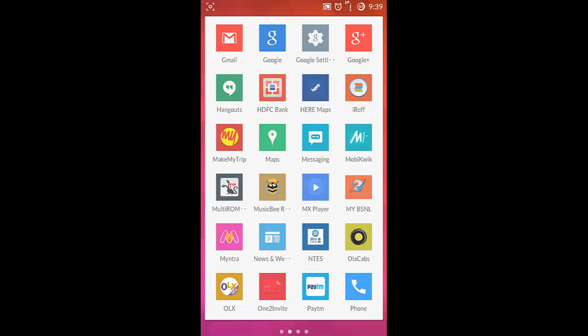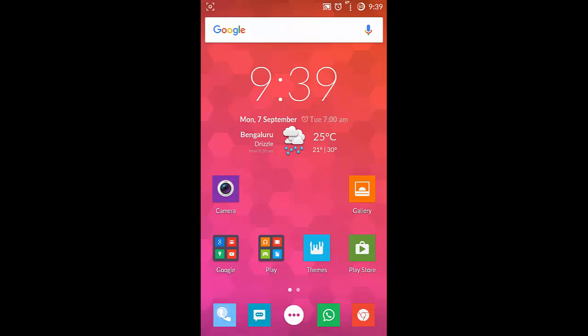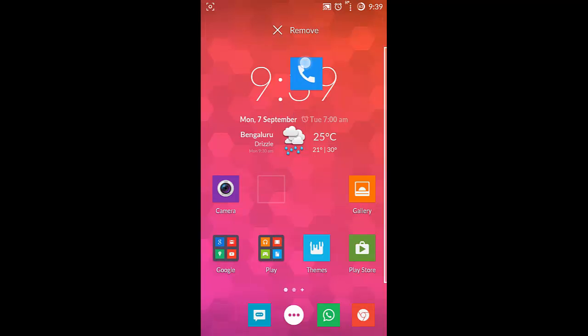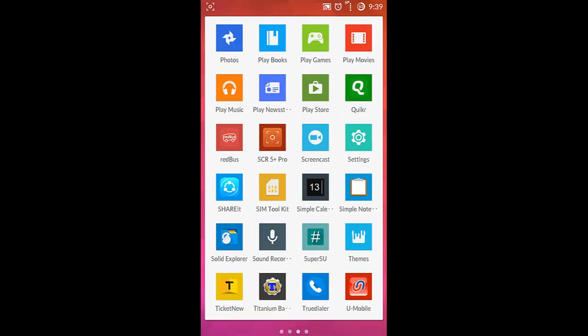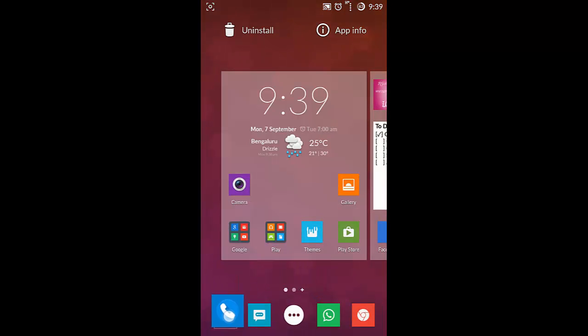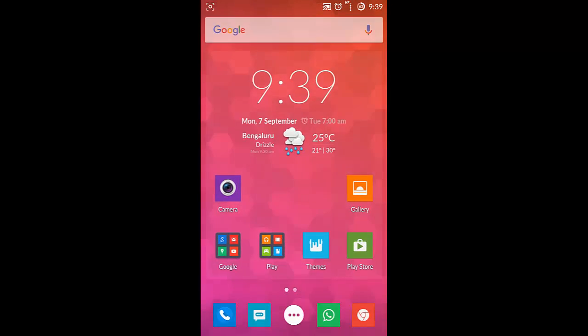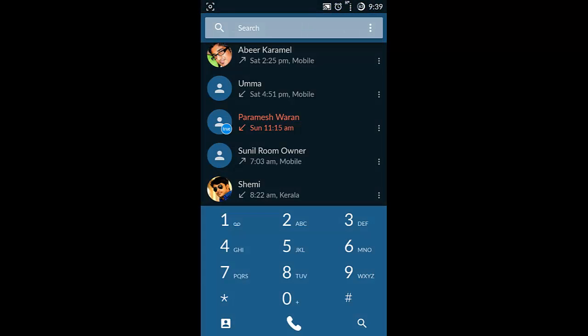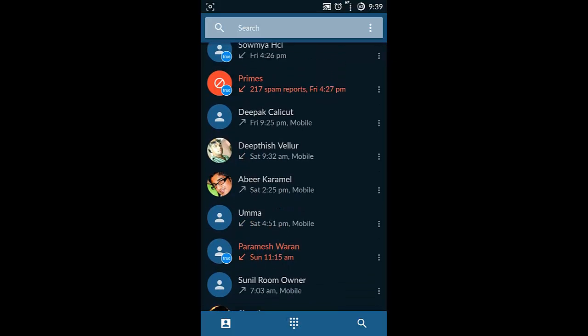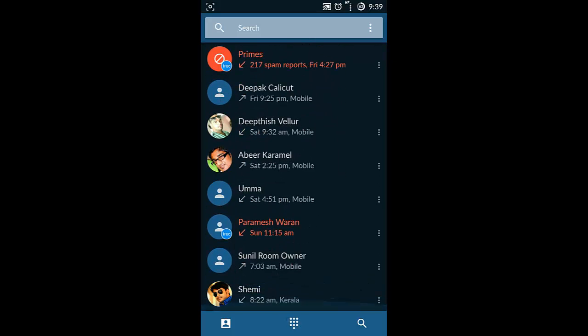Here is the Drupe dialer. I am dragging and dropping it here in the home screen, and then here you can see this is the Drupe dialer.